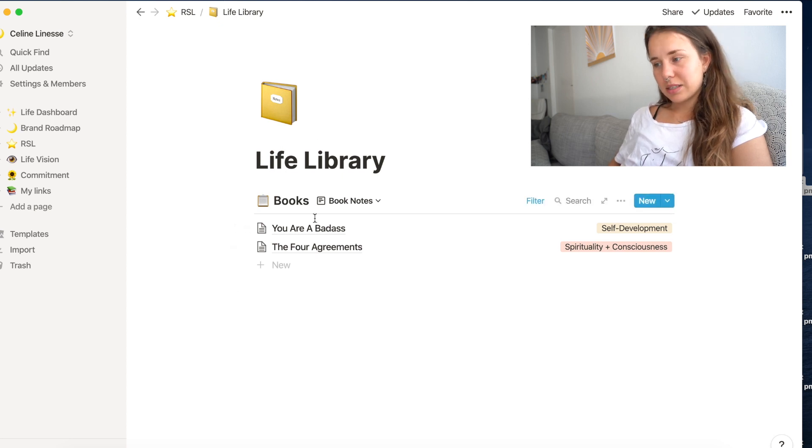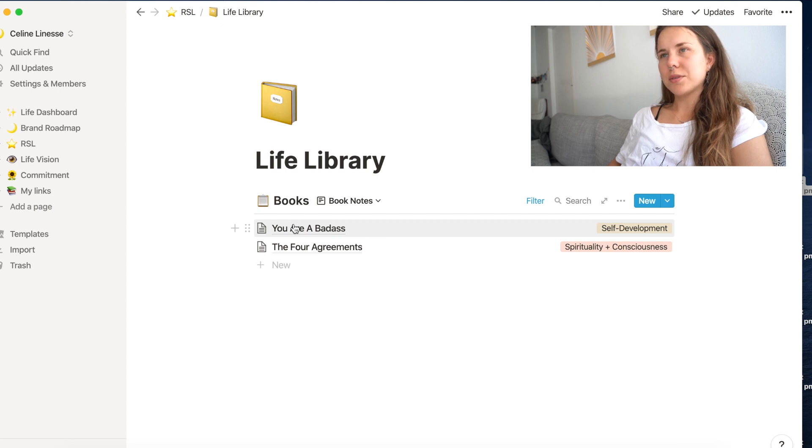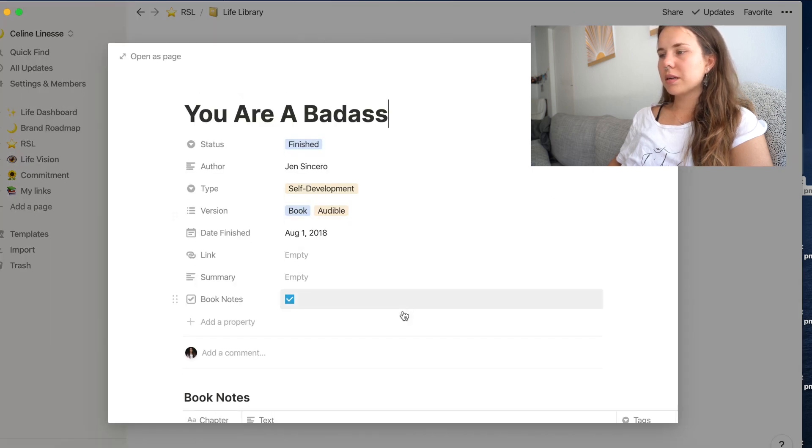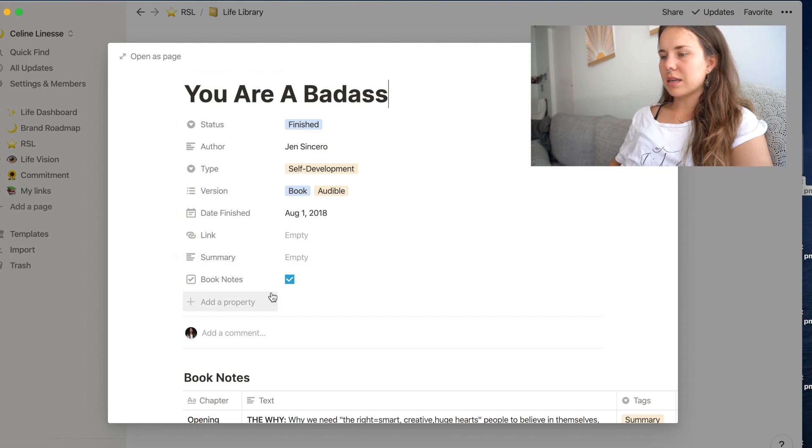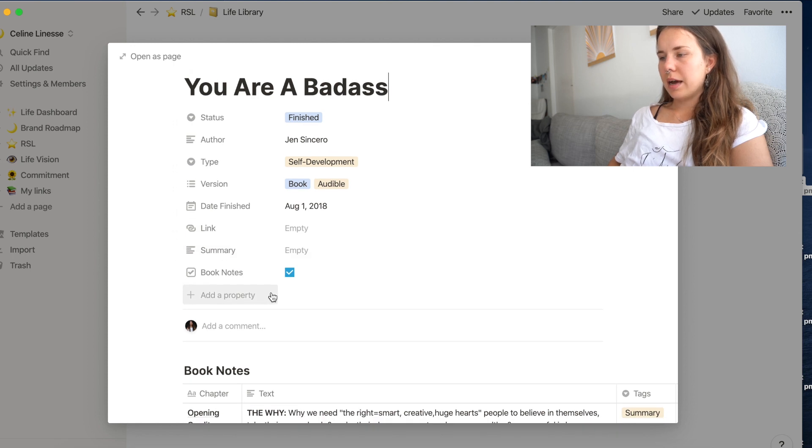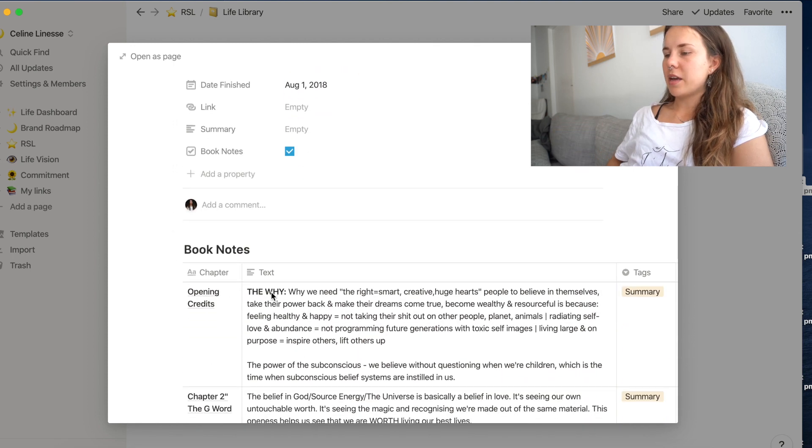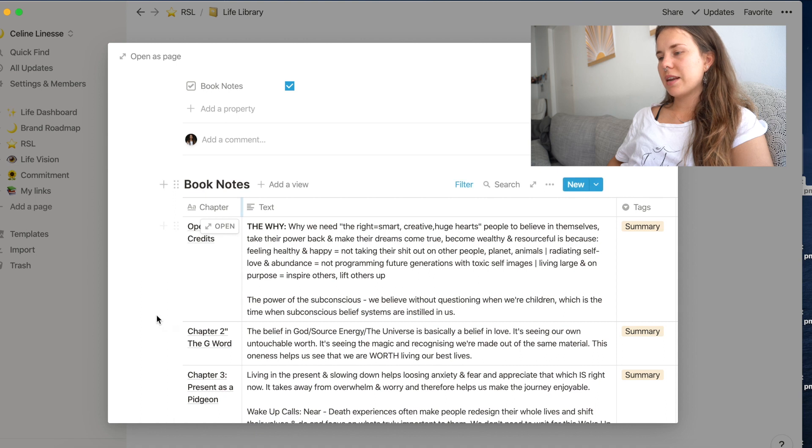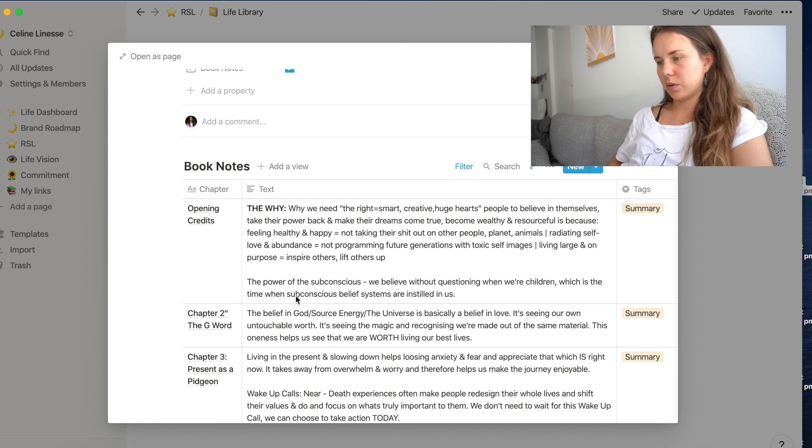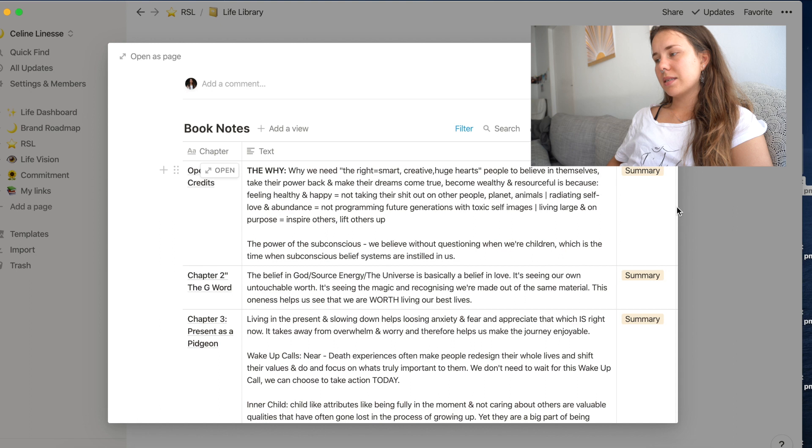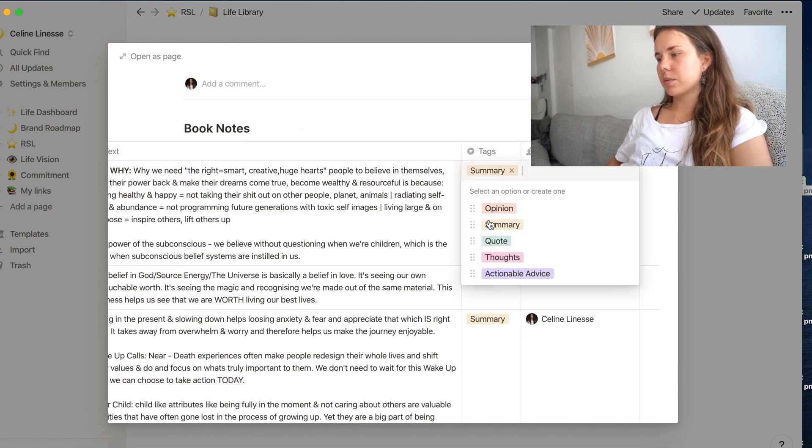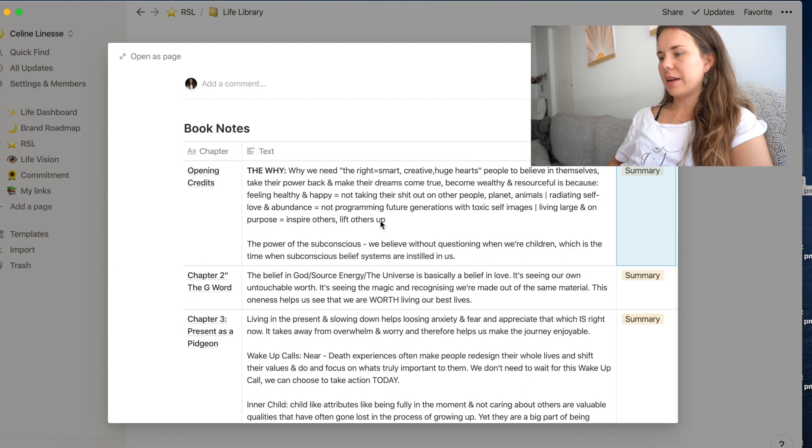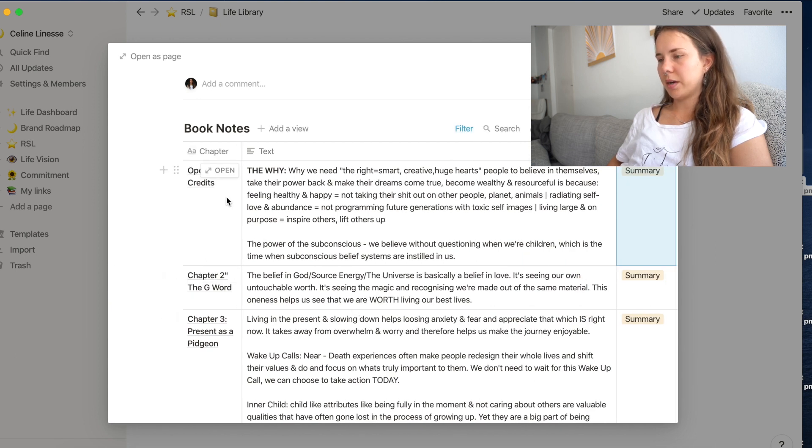And now let's dive into the book notes, which is something I absolutely love. If you open any book, you have all this stuff to put in on the top, which are basically the table inputs. But then I also have this template down here, which is the book notes. And so I have basically either an opinion piece, summary, quote, thoughts, or actionable advice of everything in the book that I want to remember.